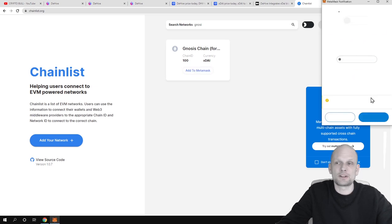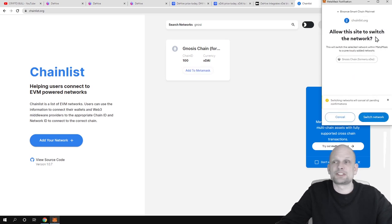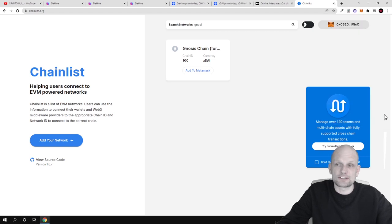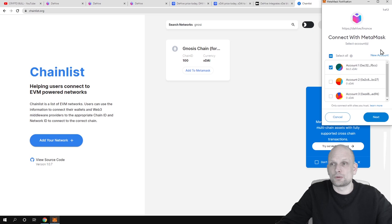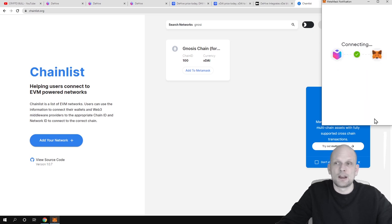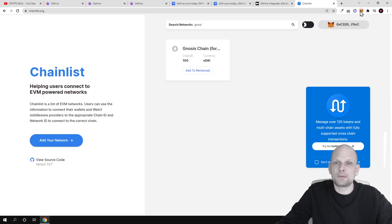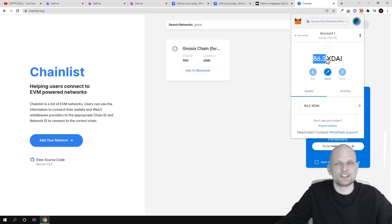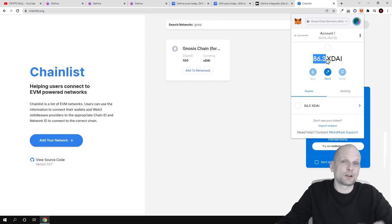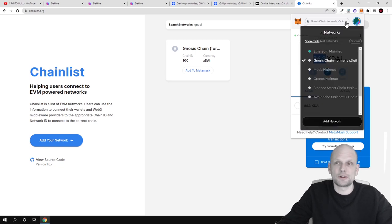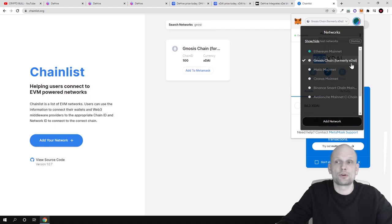Click Add to MetaMask — your MetaMask opens up and asks to allow this site to switch networks. Click Switch Networks, then connect again with MetaMask: click Next and Connect. Now if you open MetaMask again, you will see there is already 86.3 XDAE. I will also explain how you can get XDAE to your wallet. If you open Networks, you will see you are now using Gnosis chain, formerly the XDAE network.